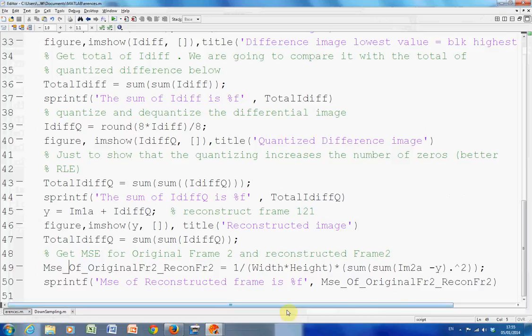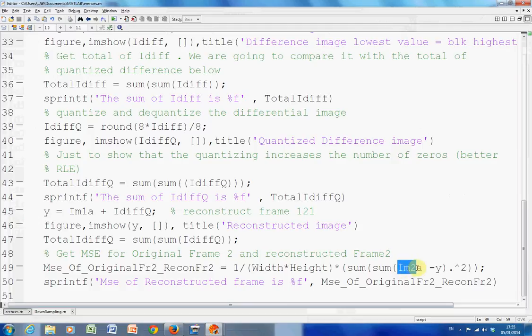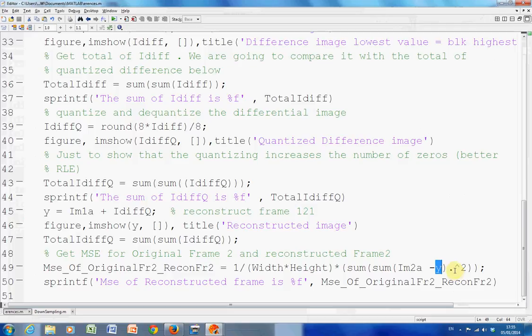And the mean square error is the observed minus the expected squared. So the observed, I am, the observed minus the expected. So there's the observed, the reconstructed one, and the expected is Y. Sorry, it's back to front. But it doesn't matter, why it doesn't matter, because remember, you've got to square your answer. So whether it's 7 minus 6 or 6 minus 7, it doesn't really matter, because you're going to end up squaring.